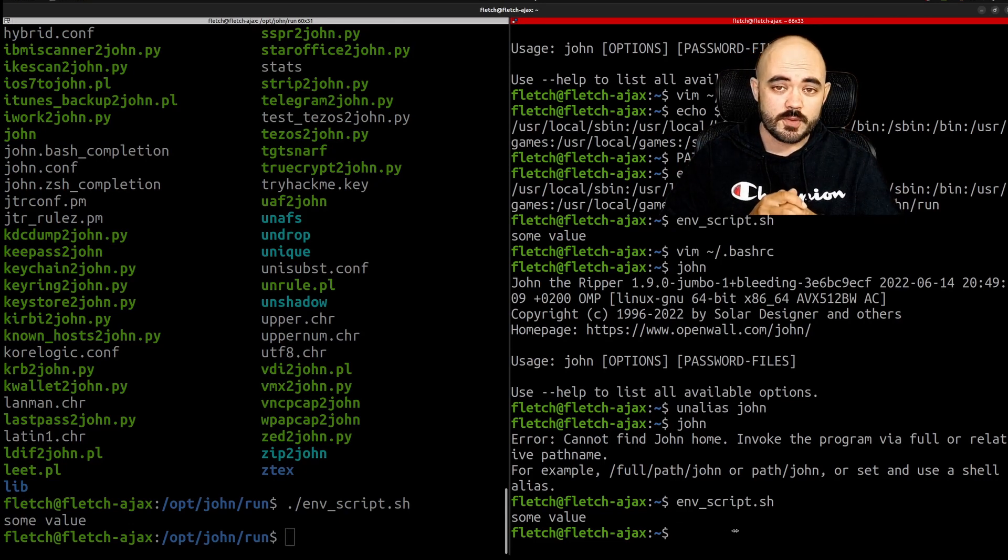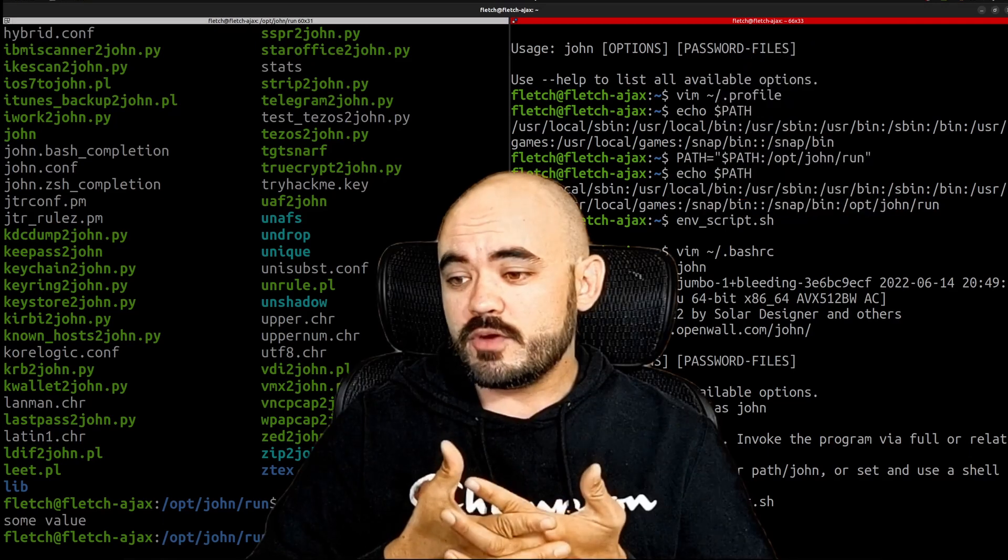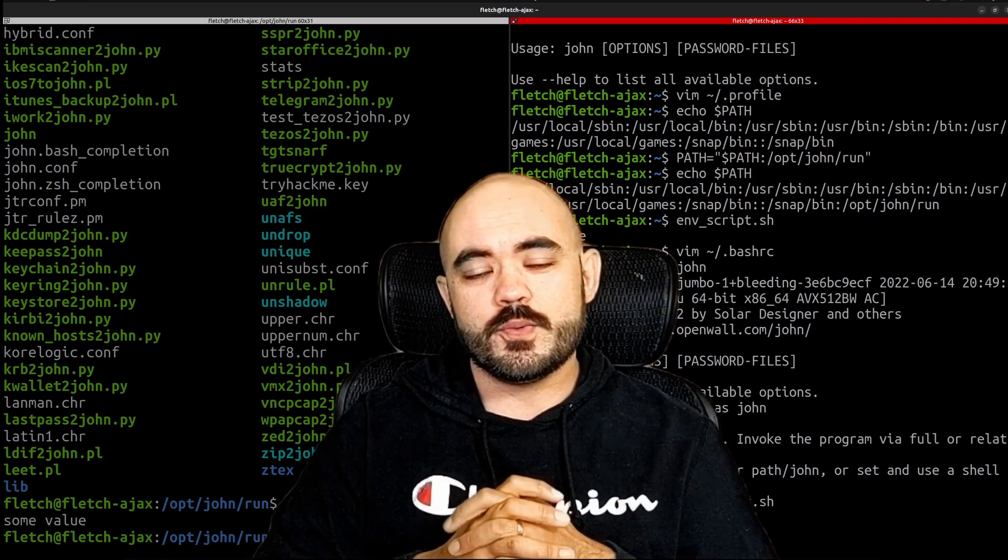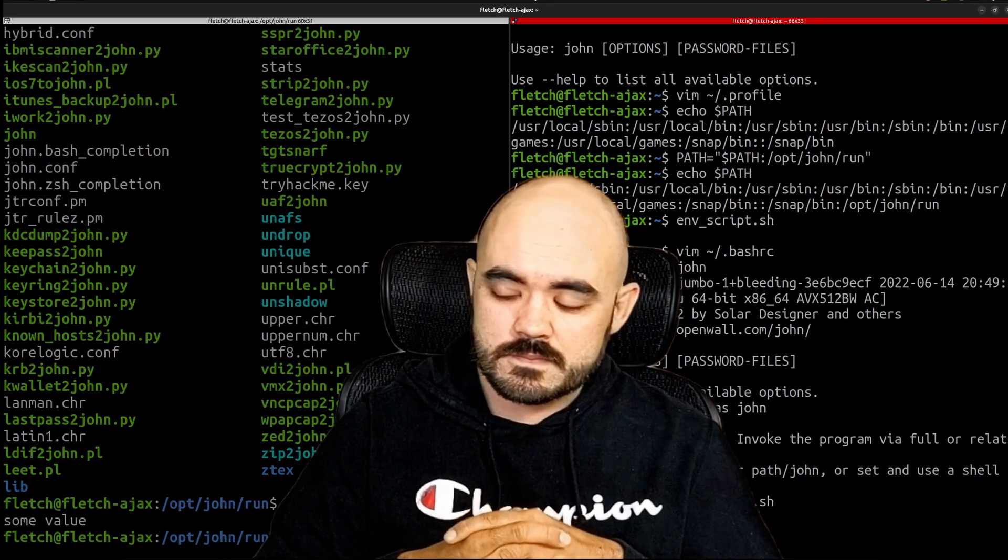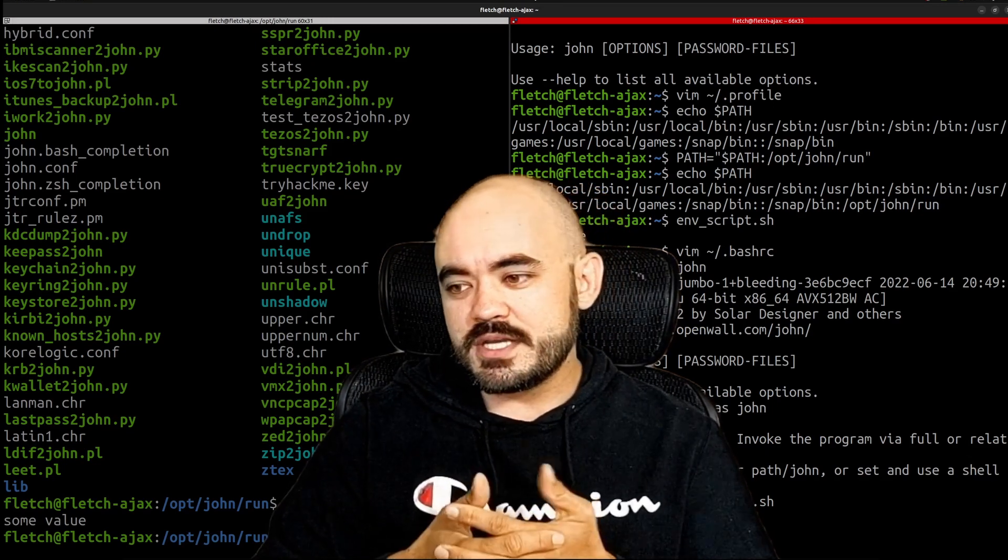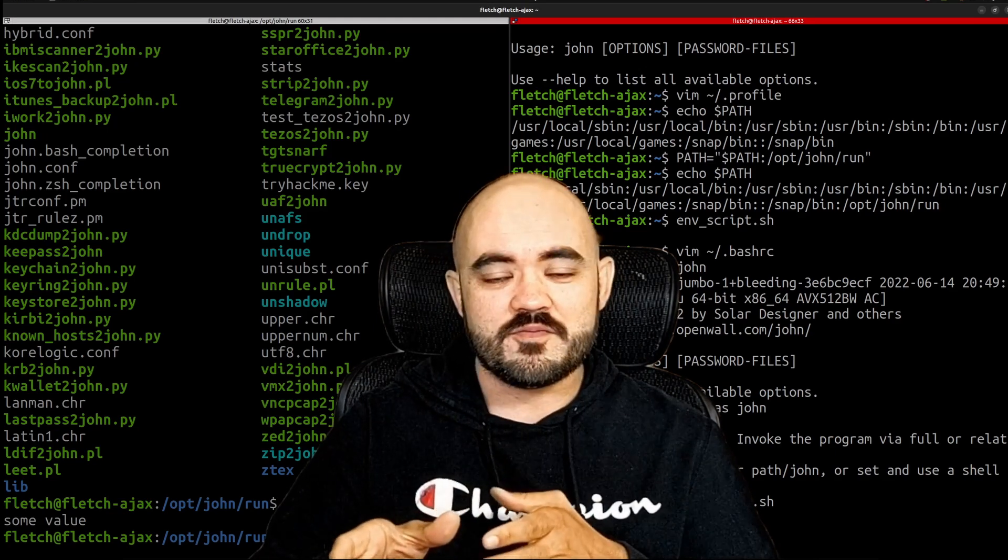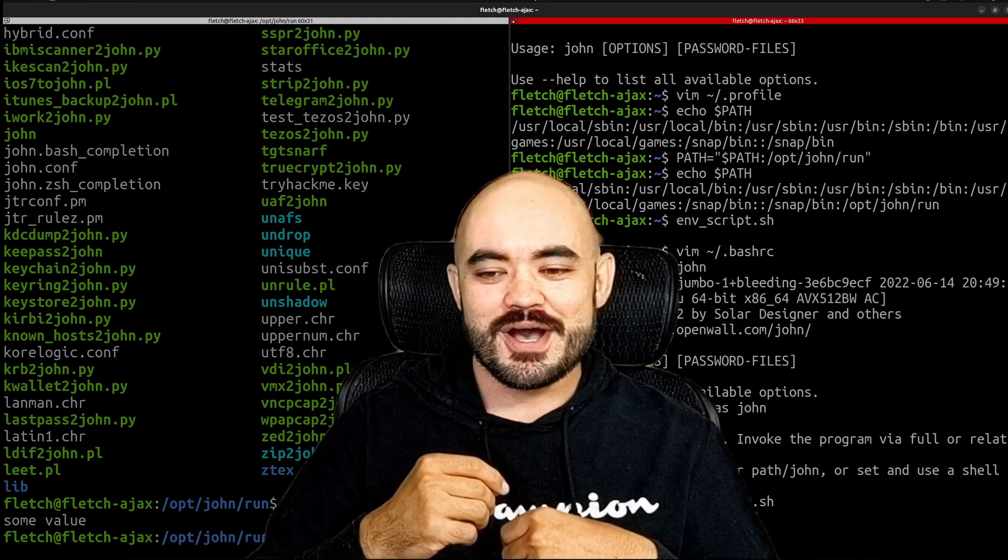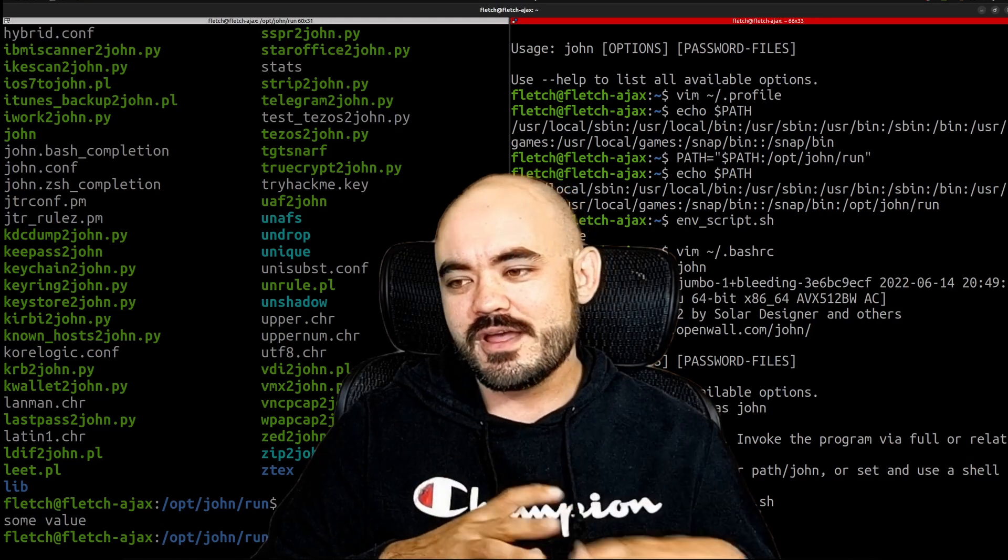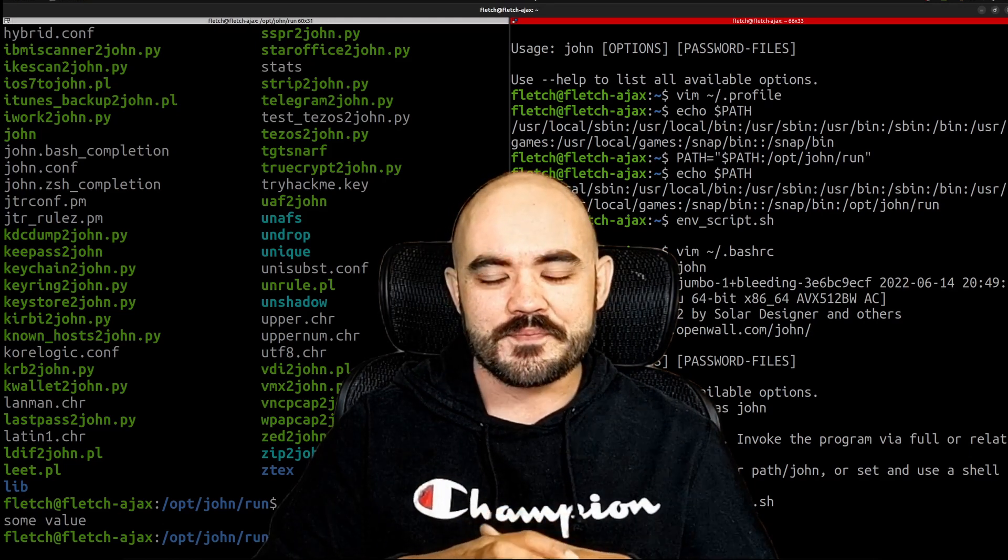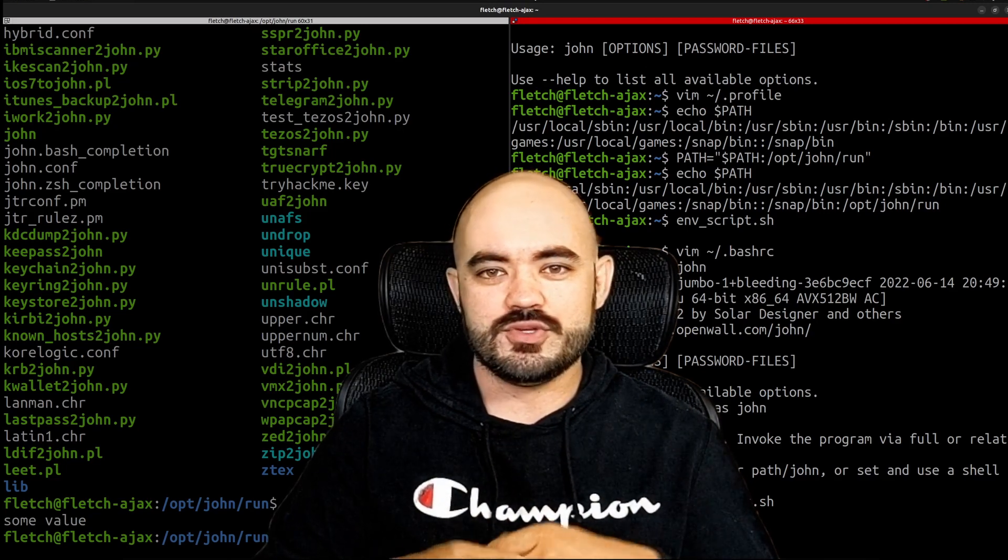But for some reason john doesn't work with adding to the path variable. So the workaround I found right now is the alias and if you're like me and you decided to try to learn hacking on ubuntu instead of kali hopefully this is helpful to you. The reason I did that was because I wanted to have these issues, I wanted to be forced to really dig down deep and learn how to configure and really learn how ubuntu and linux work.